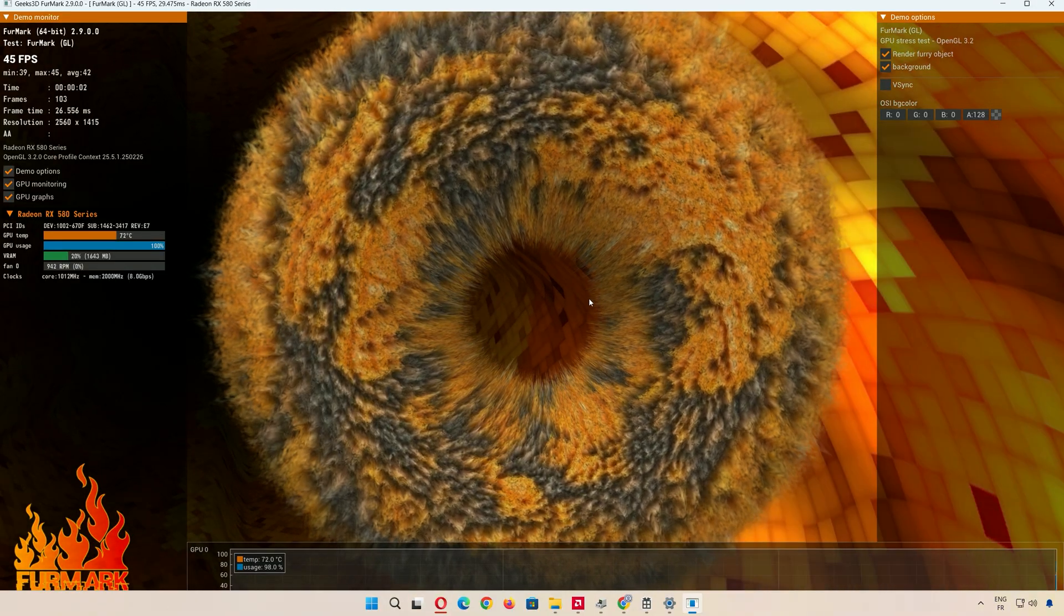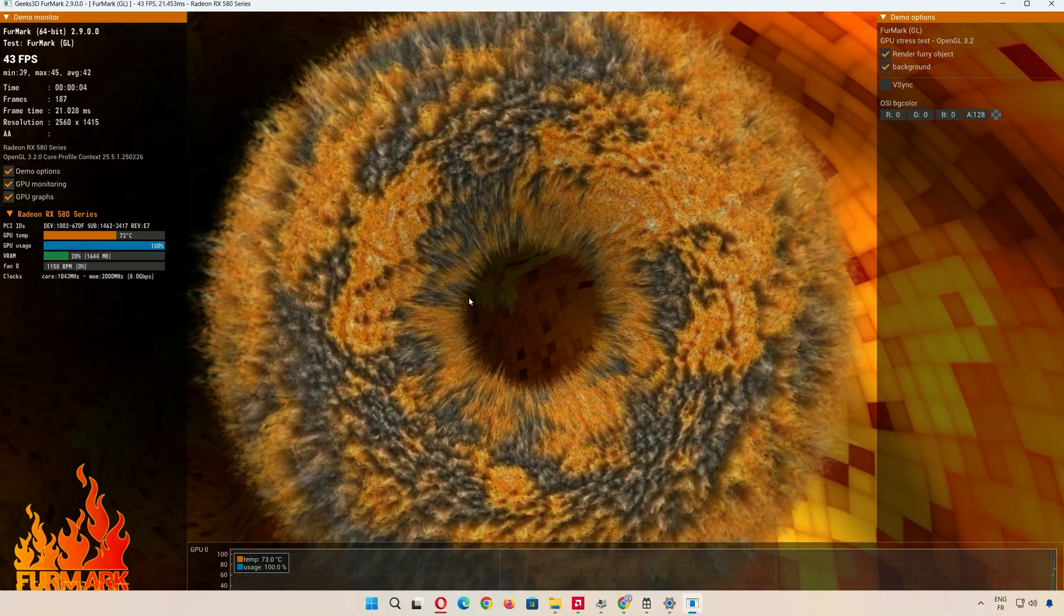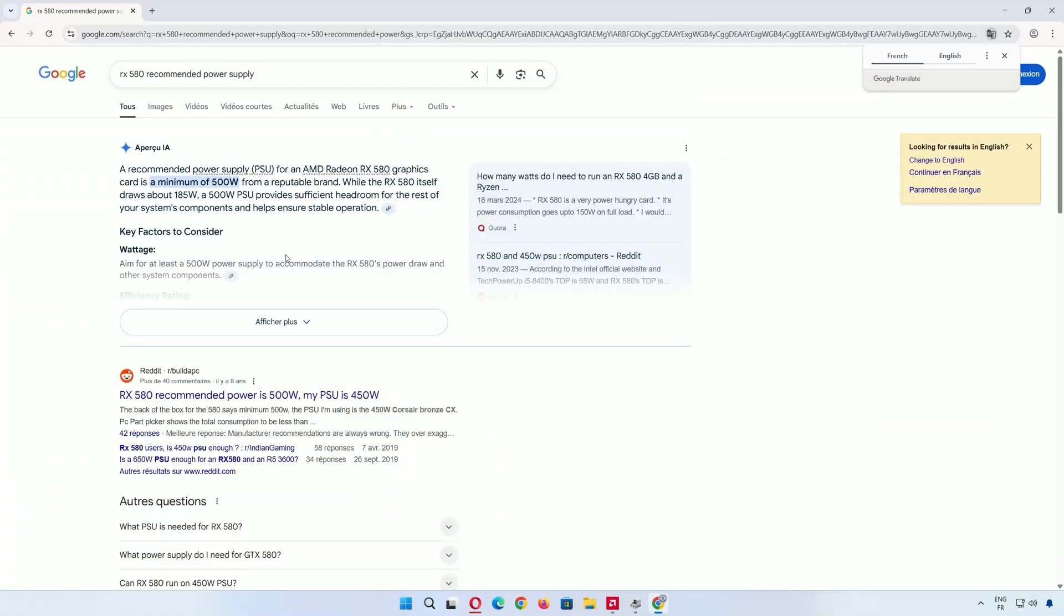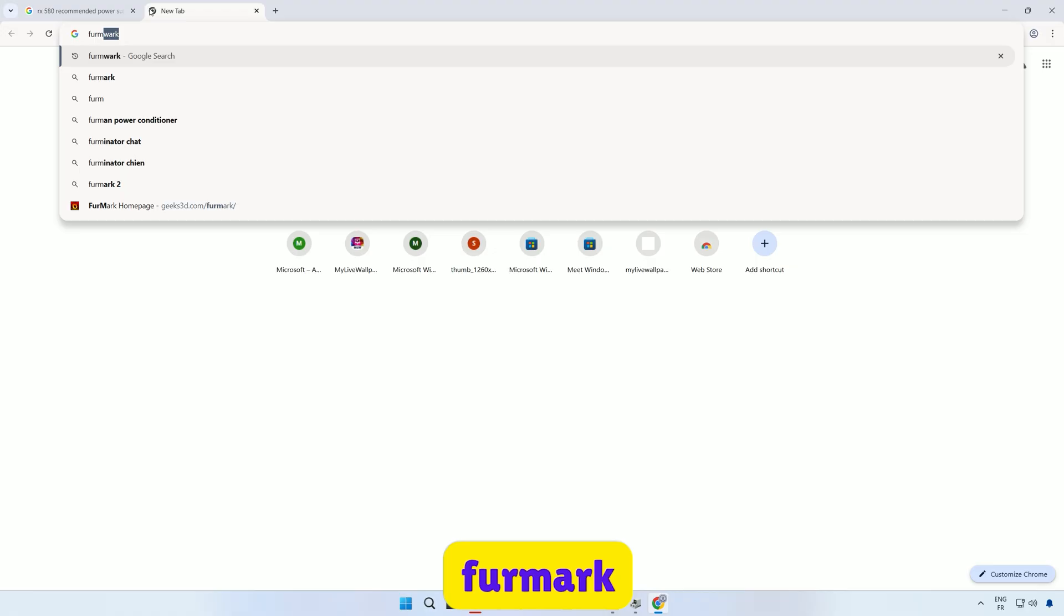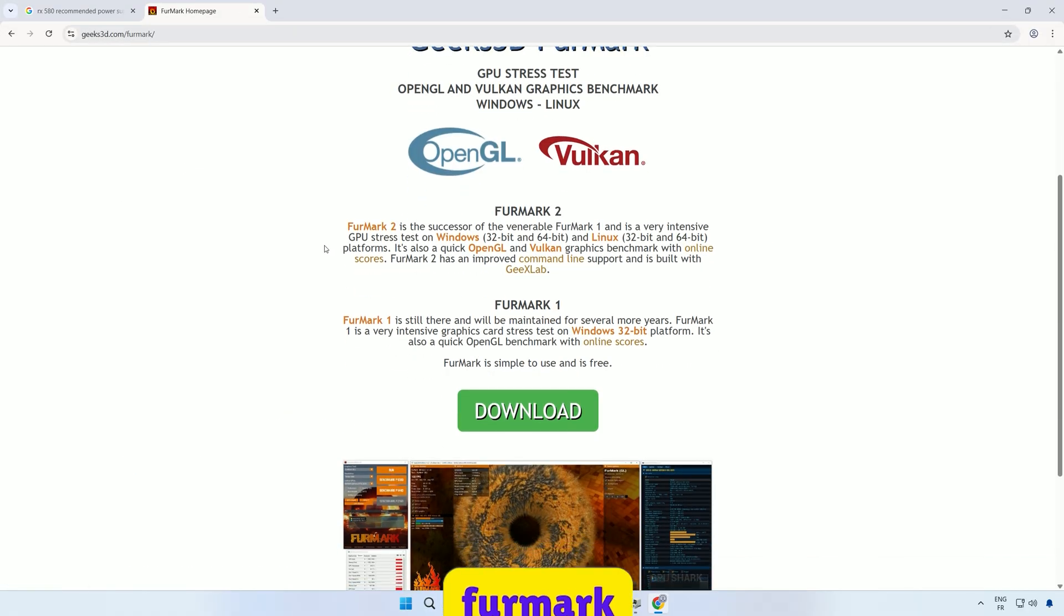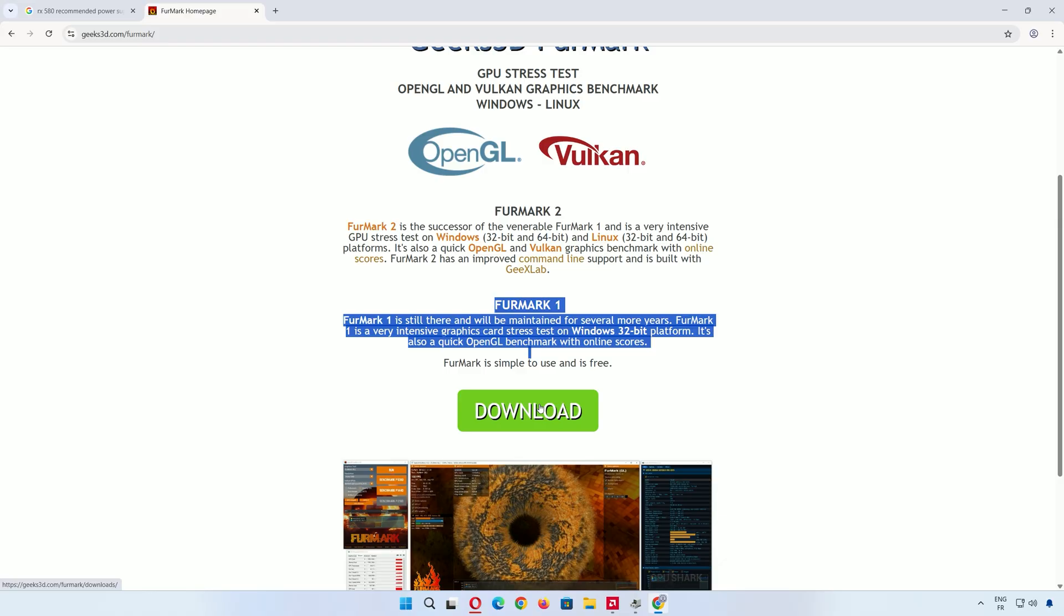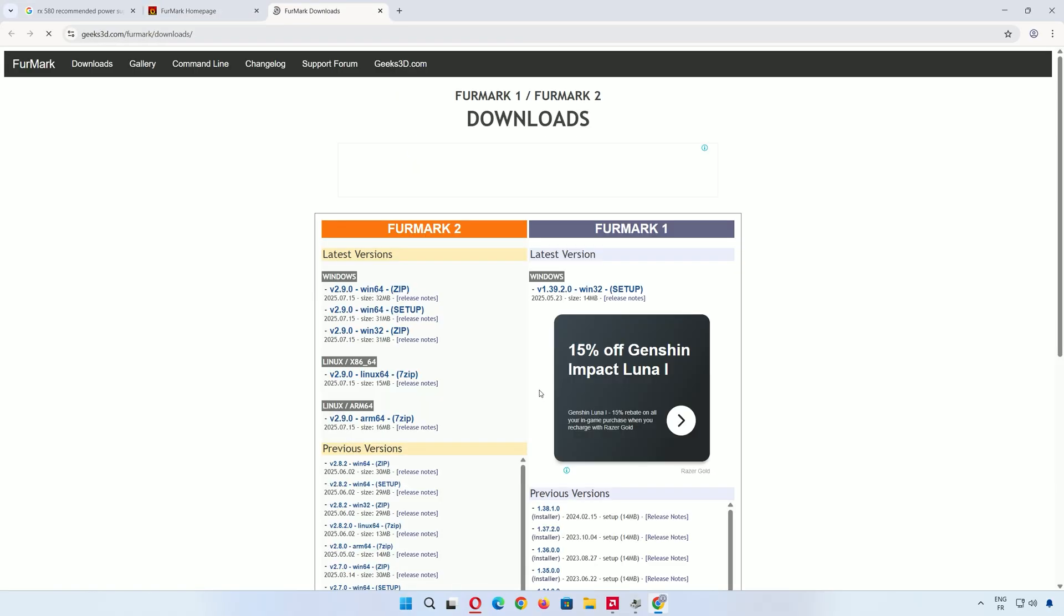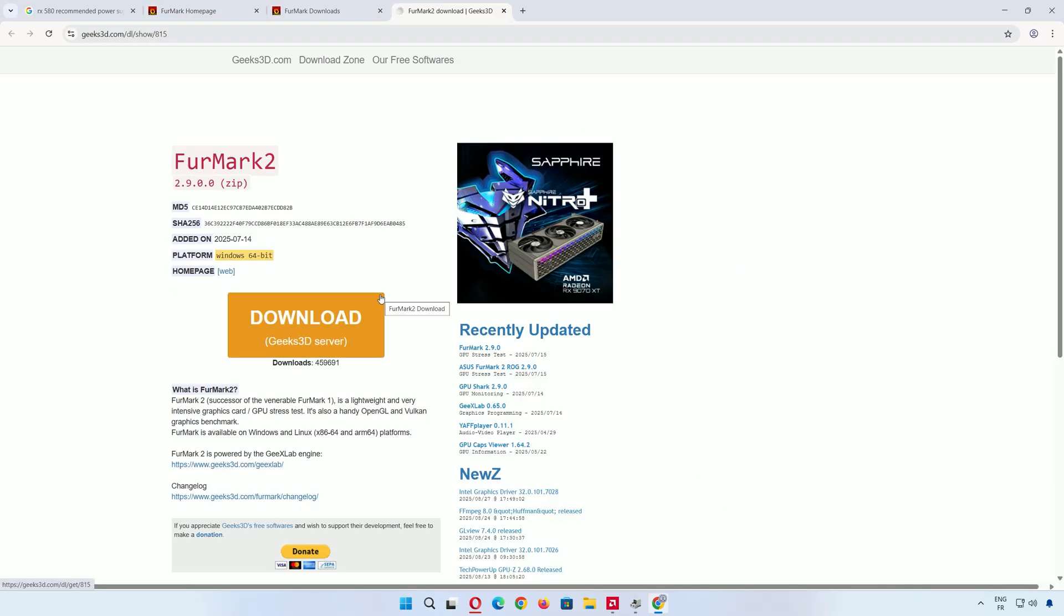Alright, now the fun part. Let's download a GPU stress test tool called FurMark. In your browser, search for FurMark download. Click on a trusted site like the official FurMark page. You'll see options for FurMark 2 and FurMark 1. We want FurMark 2, the latest version. Click the download button for FurMark 2 for Windows and choose the Windows 64-bit zip file.